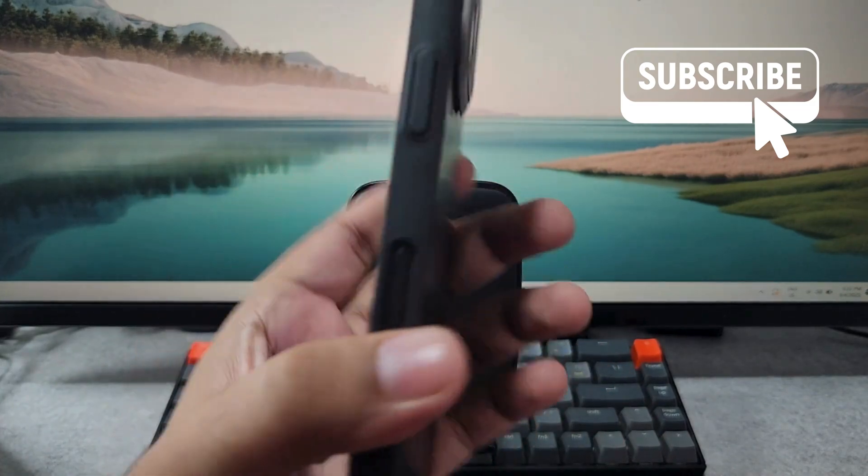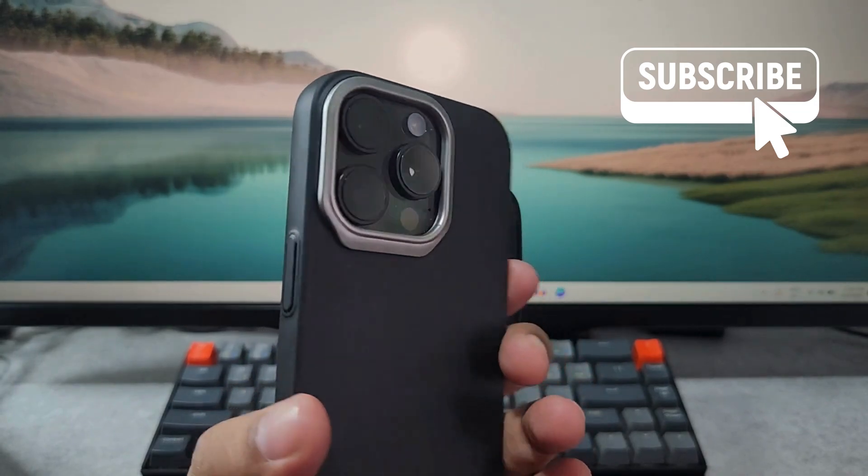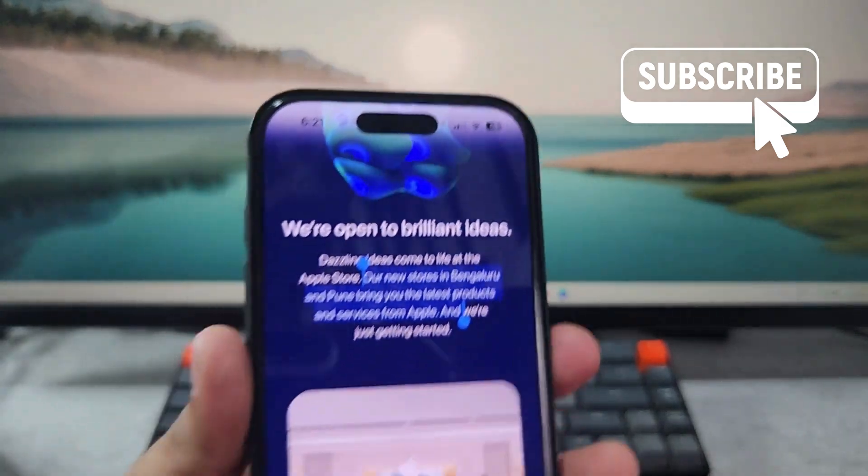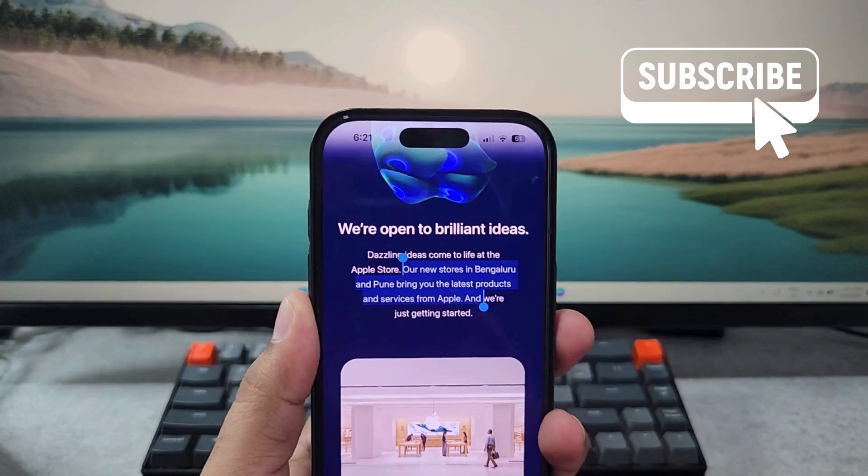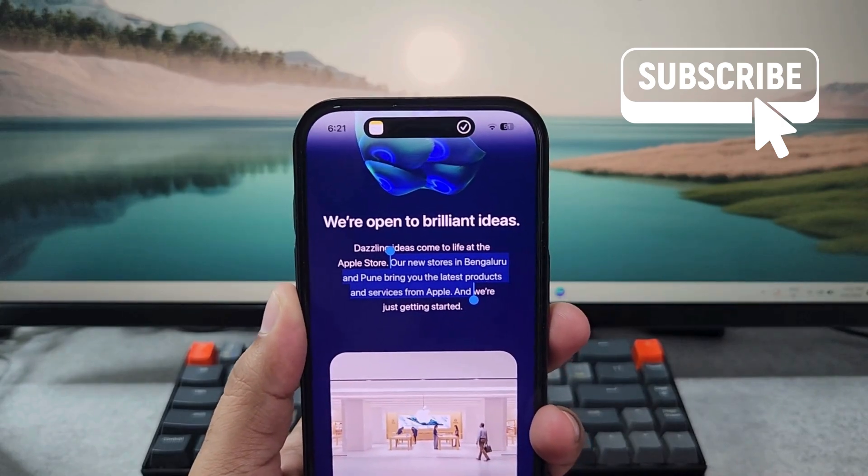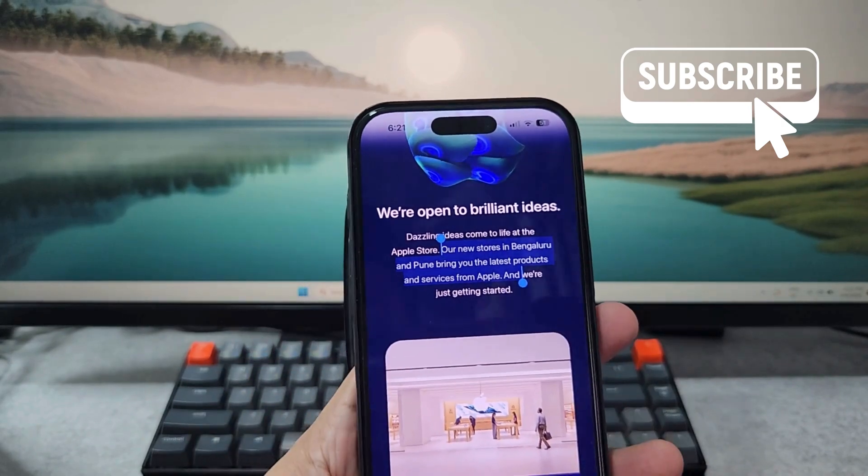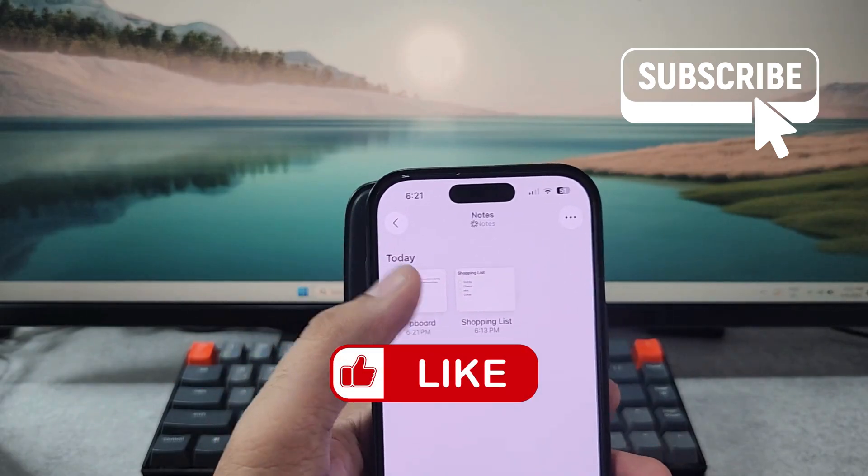Once you've done that, you'll need to use the Back Tap feature. Simply tap the back of your iPhone twice and you should see this copied to note notification. Now if you open the Notes app, your clipboard note will have that same text that you copied earlier.